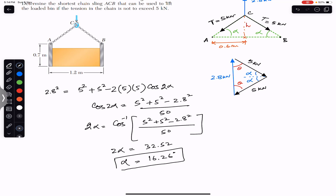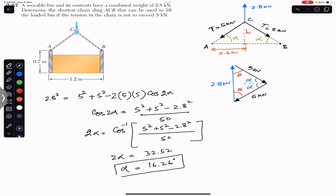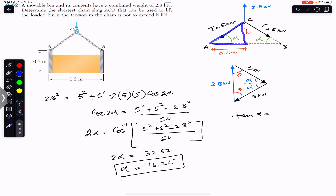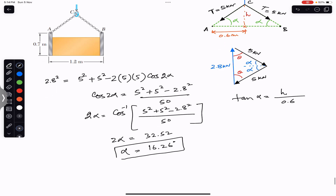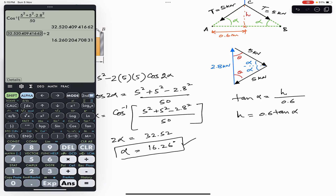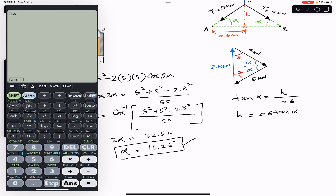Dividing by 2, alpha equals 16.26 degrees — this is the angle when the tension in the chain must not exceed 5 kilo Newton. Now applying tan(alpha) to the right angle triangle: tan(alpha) equals H divided by 0.6. Therefore H equals 0.6 times tan(16.26°), which gives H approximately equals 0.175 meters.